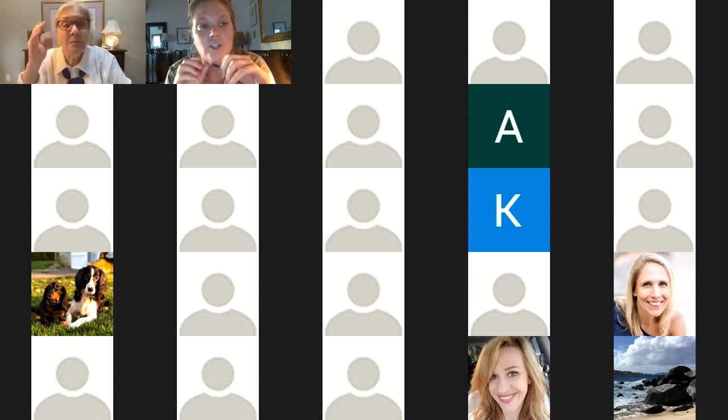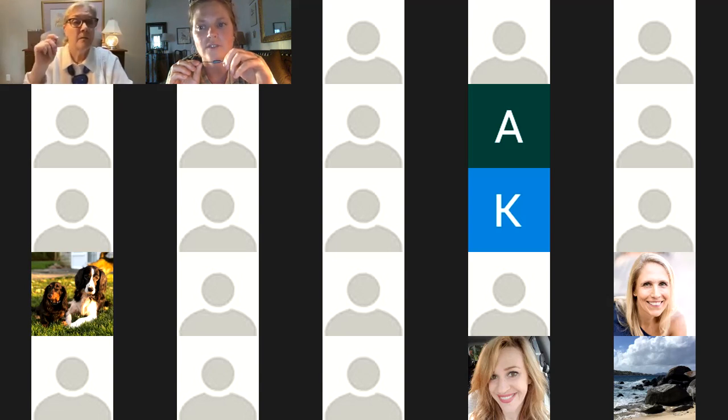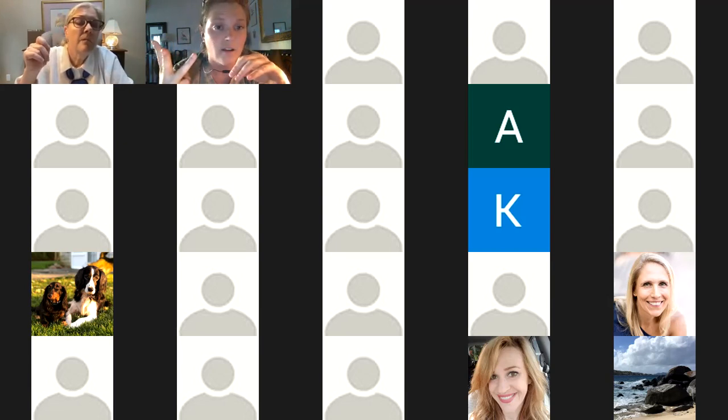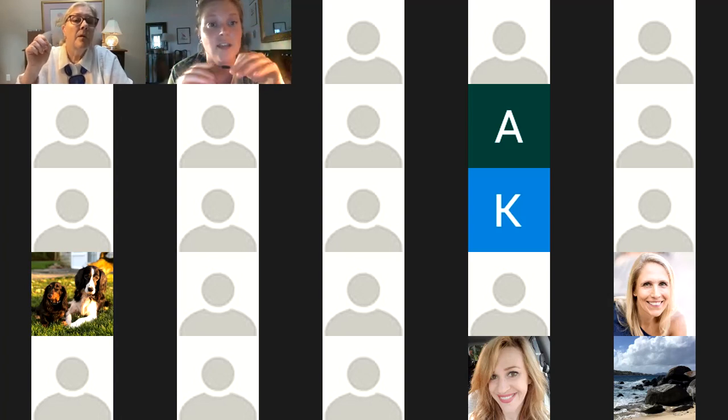Our next question for Julie is: what are your feelings about government agencies such as DDD or DVRS, New Jersey agencies? Most of our parents are from New Jersey, New York, the DMV area, DC, some in Connecticut, Boston, California, and Florida — so it's a nationwide audience. You may not know the answer for every state, but please share your thoughts.